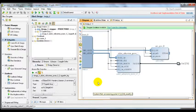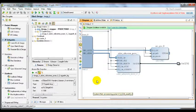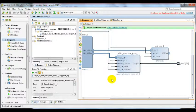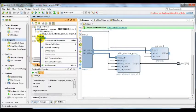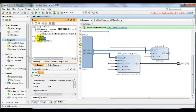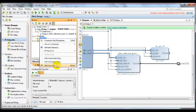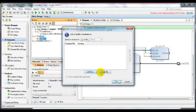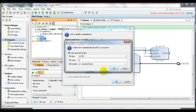Now we have the upgraded RTL code and IP, and the next thing we have to do is create a new constraint file for the LED output. So let's add a constraint, create a new constraint file and let's call it LED.